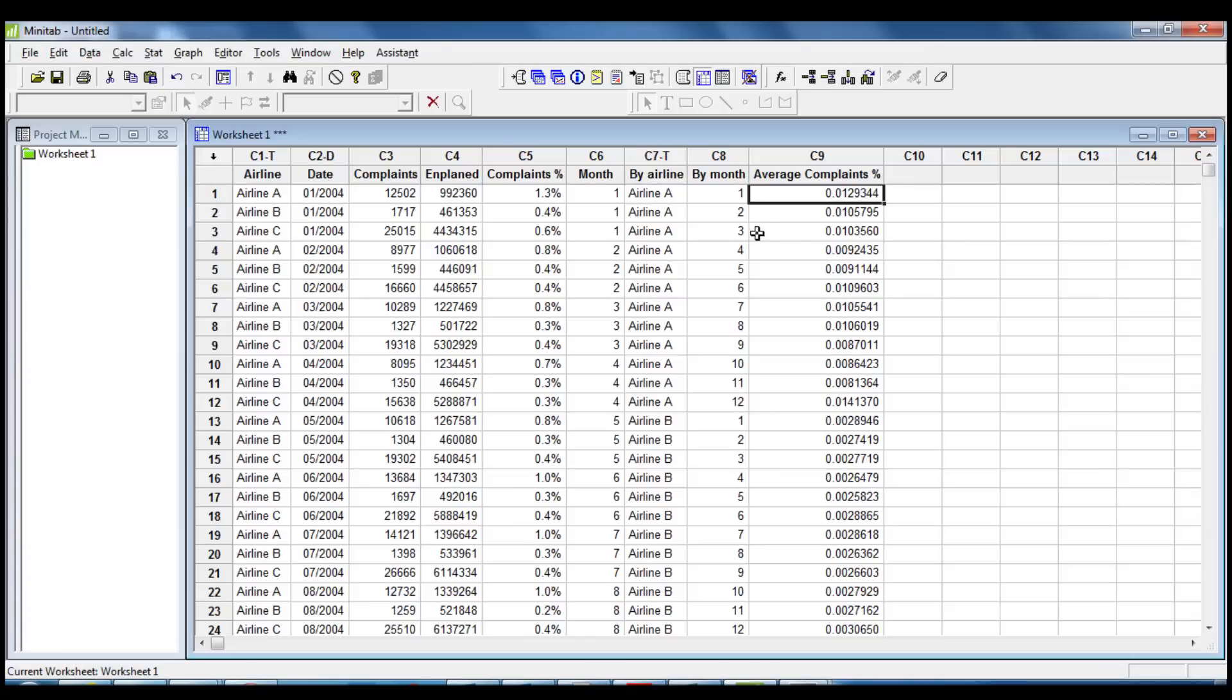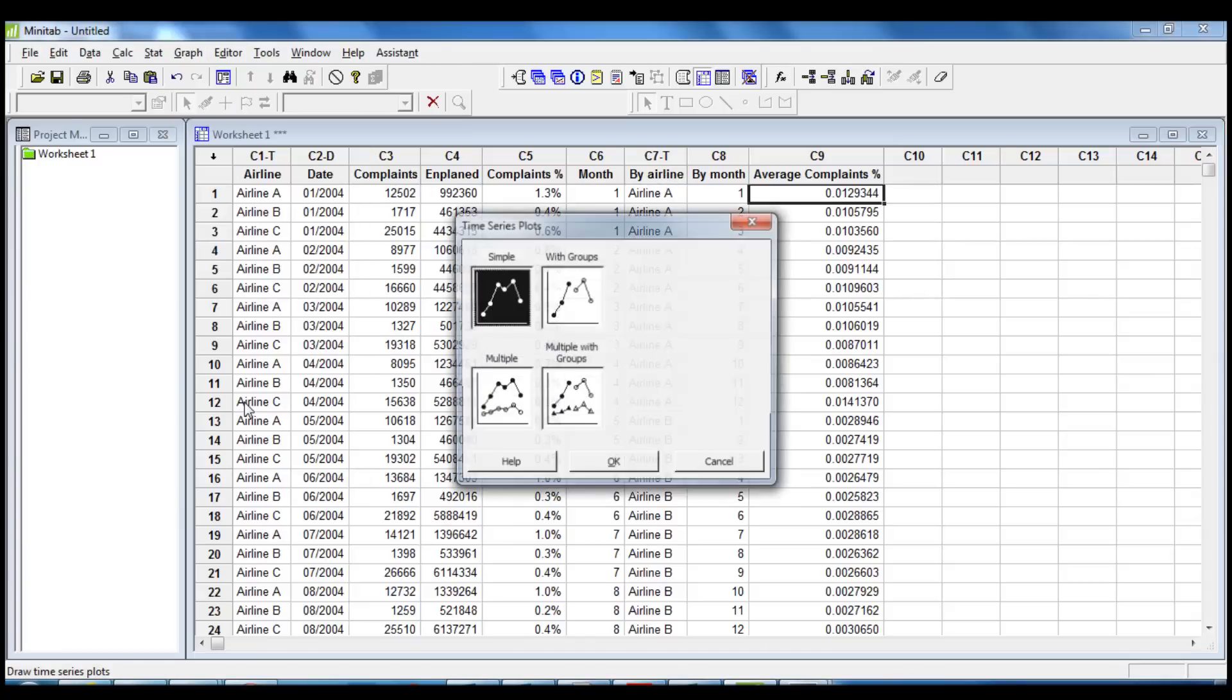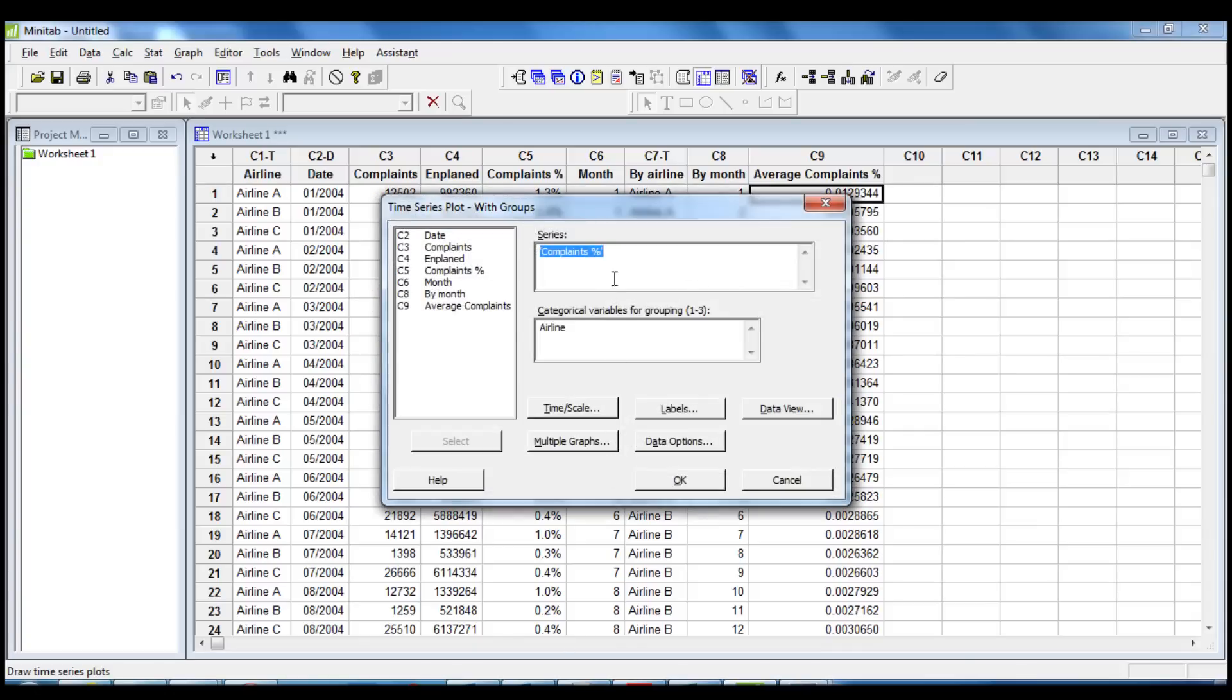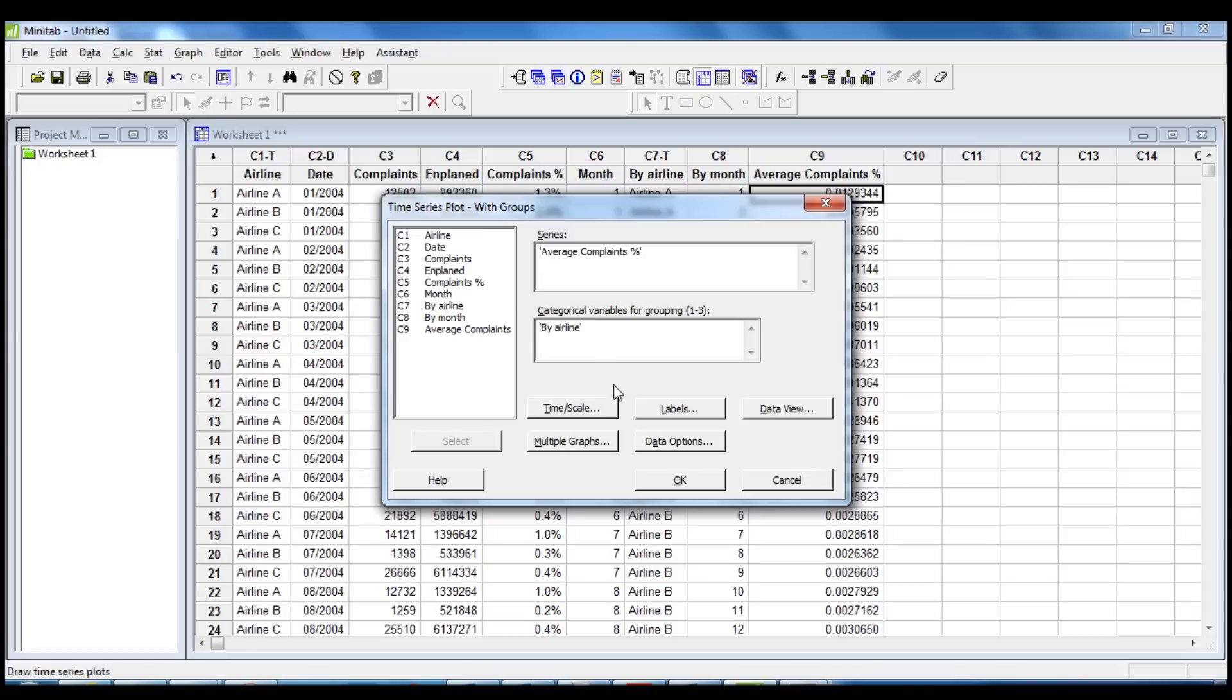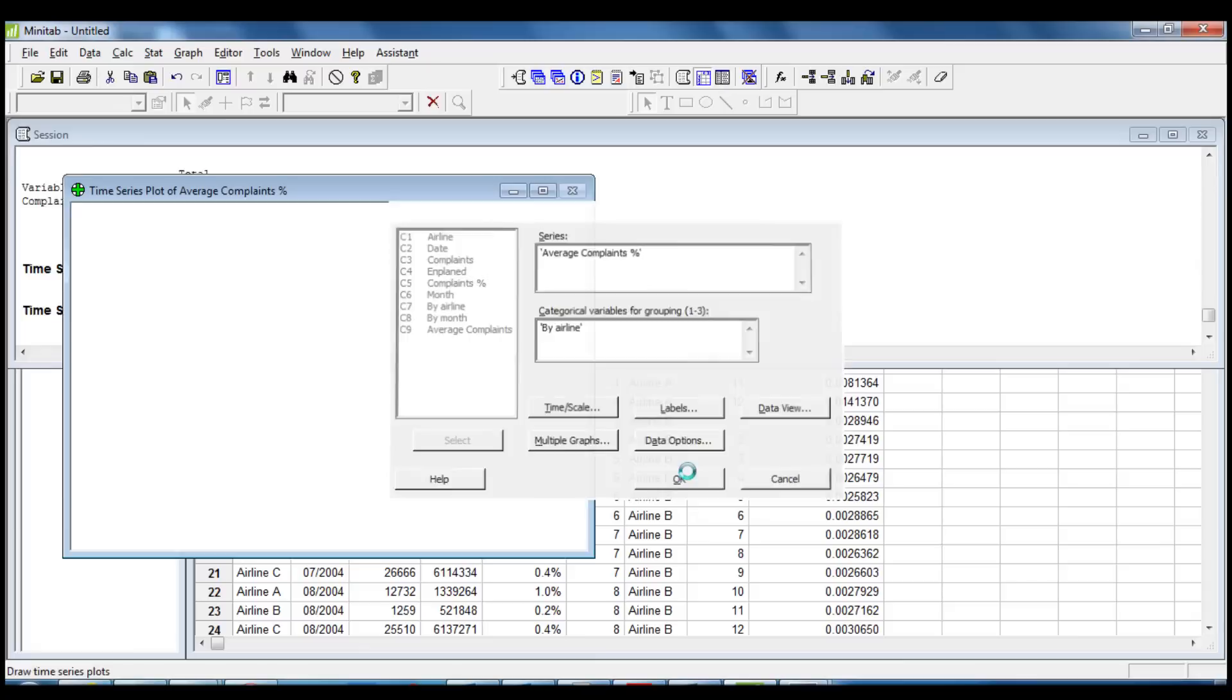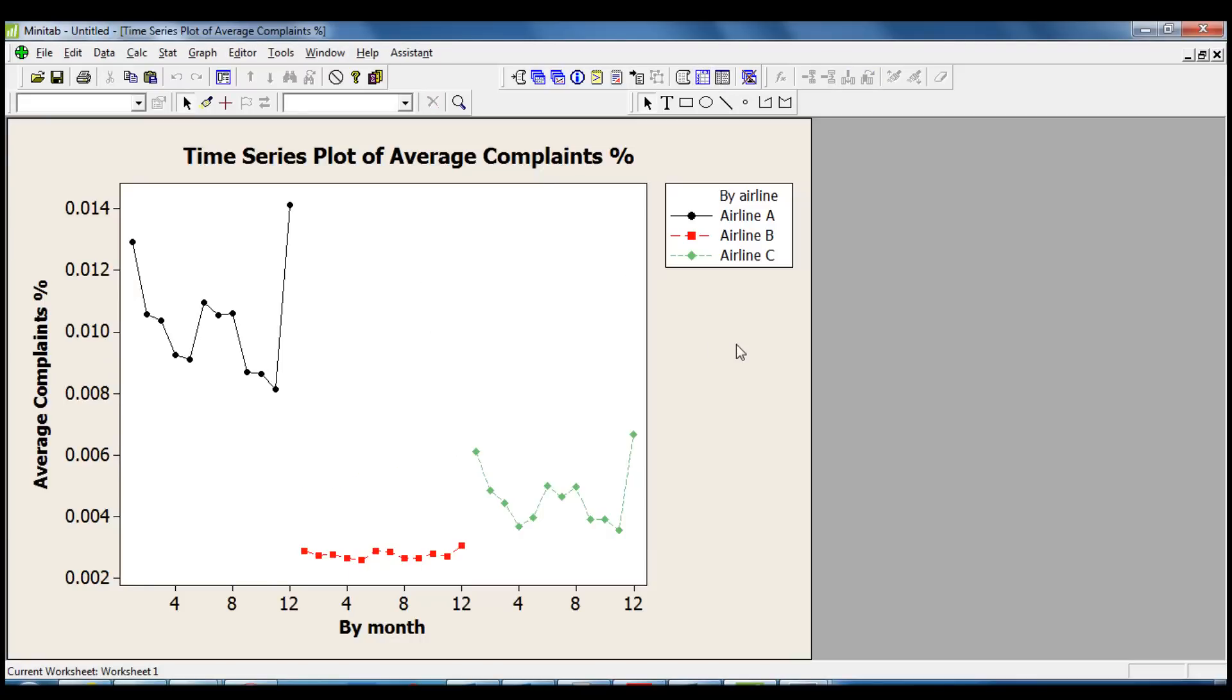Now we are ready to create the Time Series Plot. We click on Chart, Time Series Plot with Groups. We insert Average Complaints Percentage in Series and By Airline in Categorical Variable. Then we click on Time Scale and we choose By Month as a Stamp. We can clearly see in the chart that the average rates are very high in the winter months and in the summer months and all three airlines follow the same pattern. Thank you for watching.